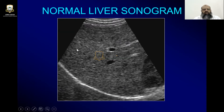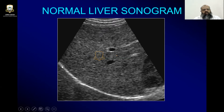Here you can see the liver is homogeneously hyperechoic as compared to the kidney. A part of the kidney is visible, as compared to the vessels — the hepatic vein and portal veins. It is hyperechoic as compared to the diaphragm and as compared to the capsule. Here is the right lobe of the diaphragm. This is how a normal liver will look like.